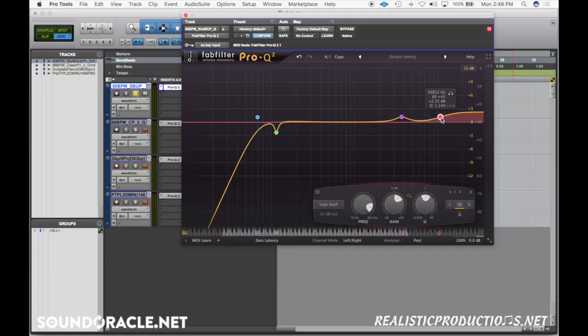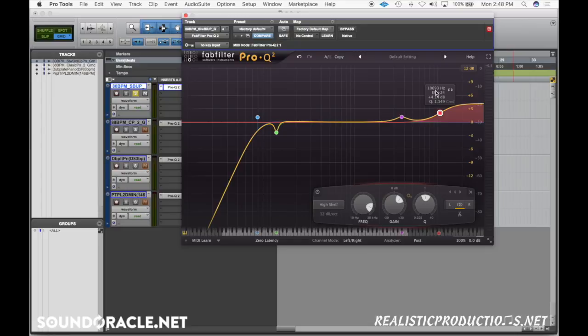But typically I do more of a high shelf when I'm doing something like that just to kind of get it to sparkle a little bit. And that is where you'll get that crispiness and the attack of the hammer that's striking on the keyboard.